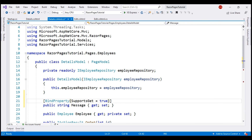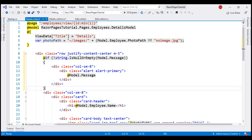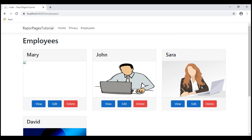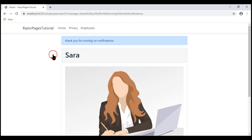Finally, all that is left is to display the value in the Message property. We first check if the Message property on the model is not null or empty, and if so, we display the value using a Bootstrap alert. Let's save our changes and take a look at the browser. We are on the employees list page. Let's click Edit on one of the employees, and when I click the button now, we see the confirmation message as expected.